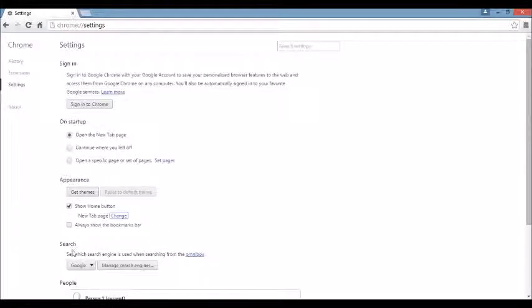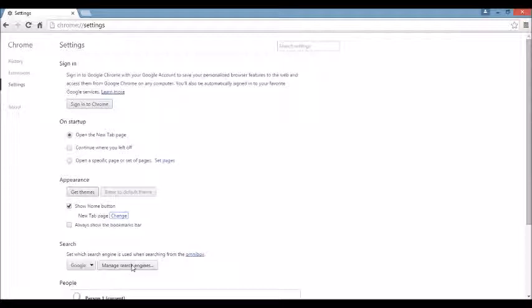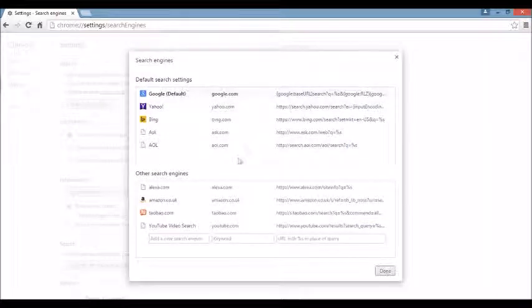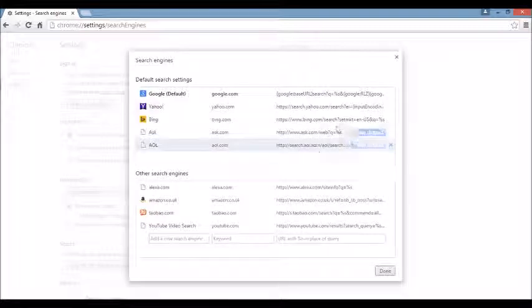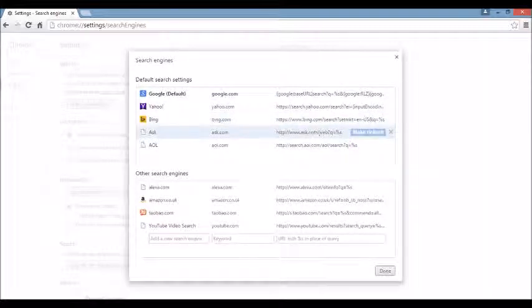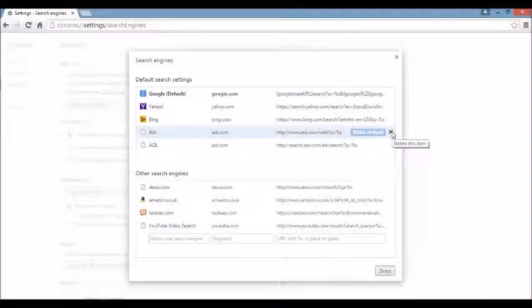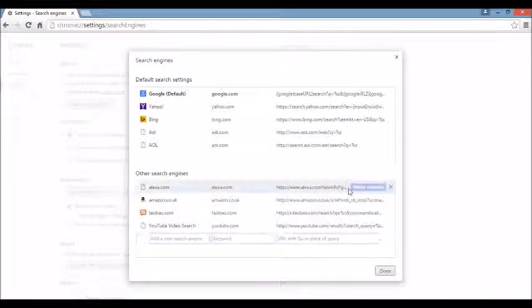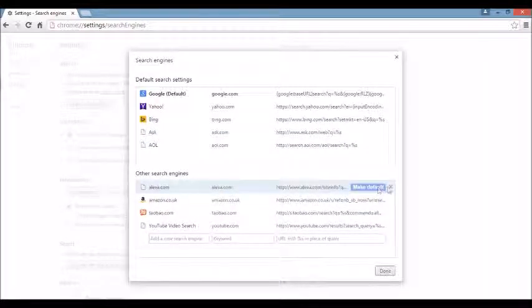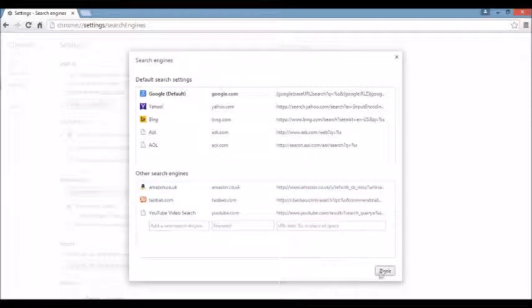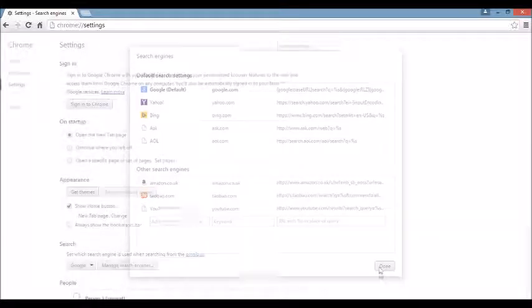And under that, again, it's going to say where it says Search. You want to click right here where it says Manage Search Engine. So I'm going to click on there. You see the browser hijacker or something you're not familiar with, just highlight it and click on this X, delete it. Same thing down here. You see something that you're not familiar with? Just highlight it, click on the X, and then click on Done.